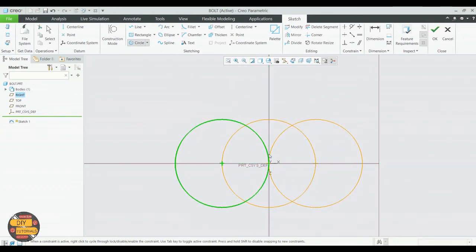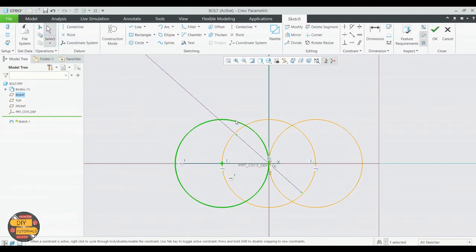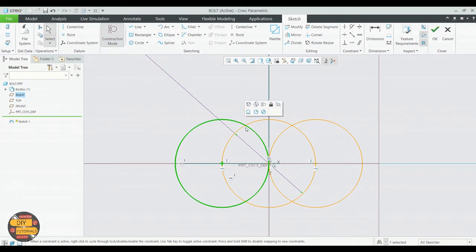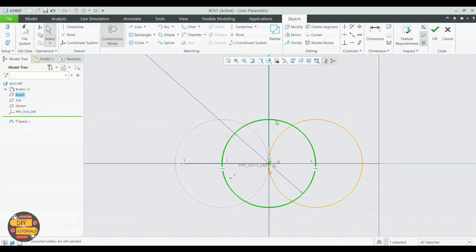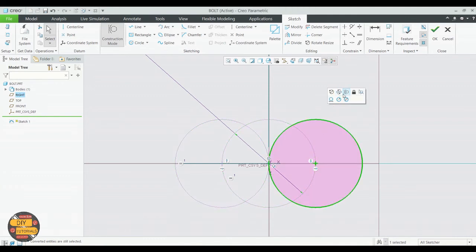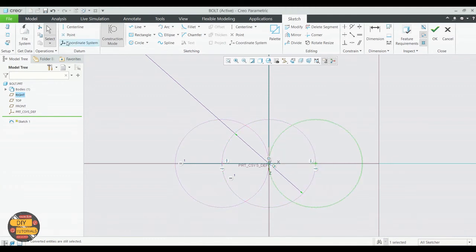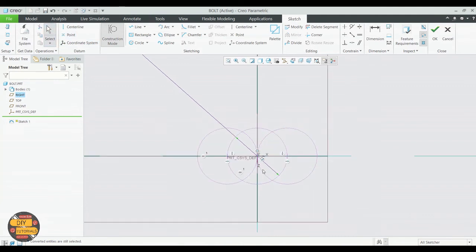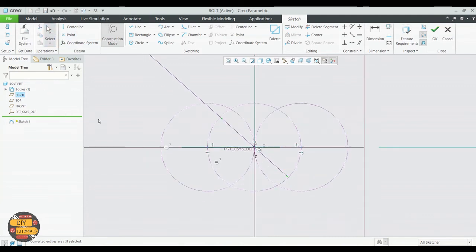Let's make these construction lines. Right-click and select Construction Line. We'll draw a line joining the intersection of the two circles as shown.